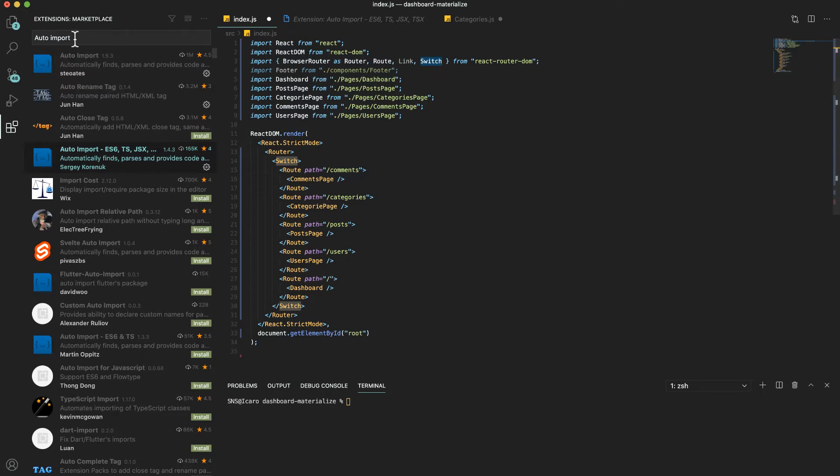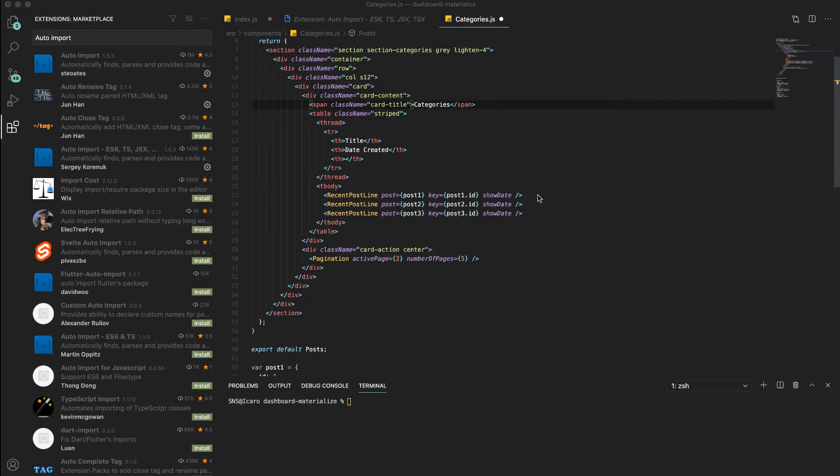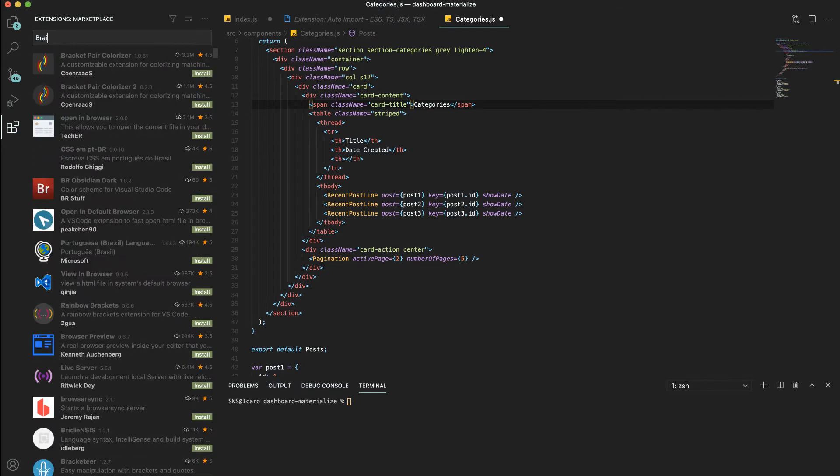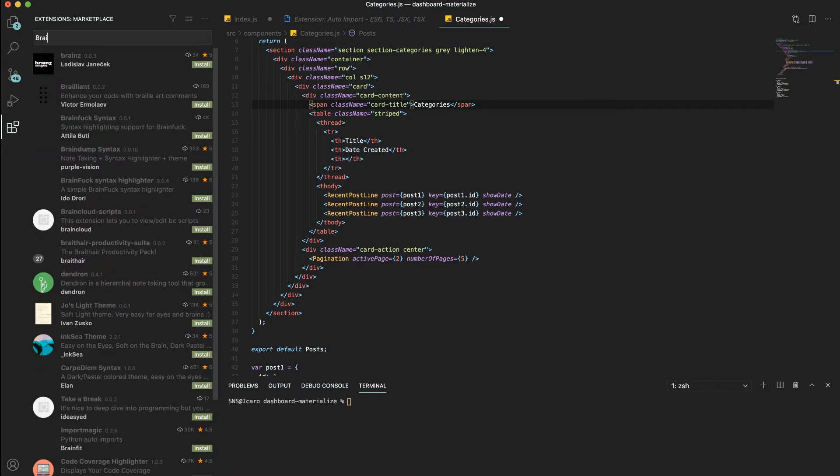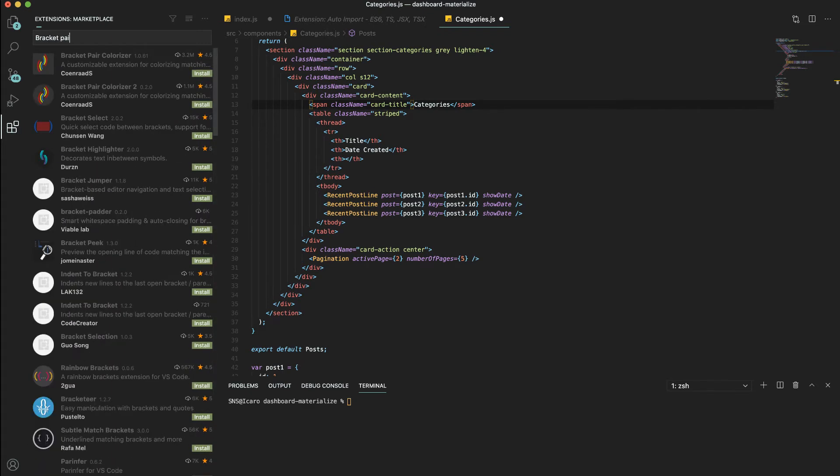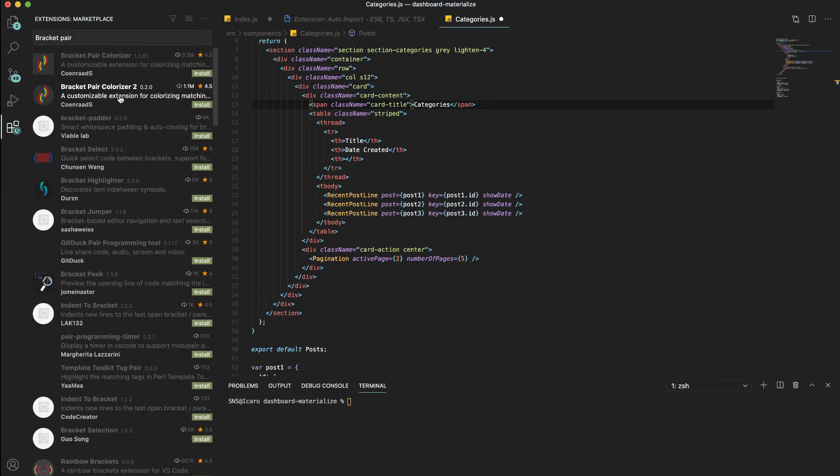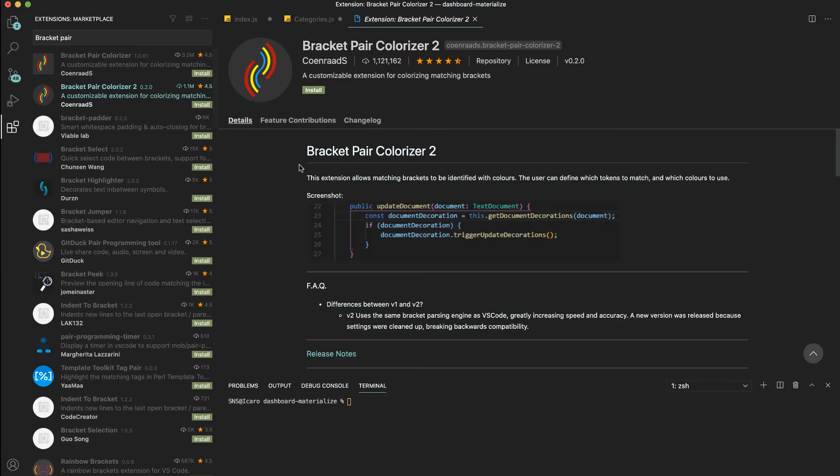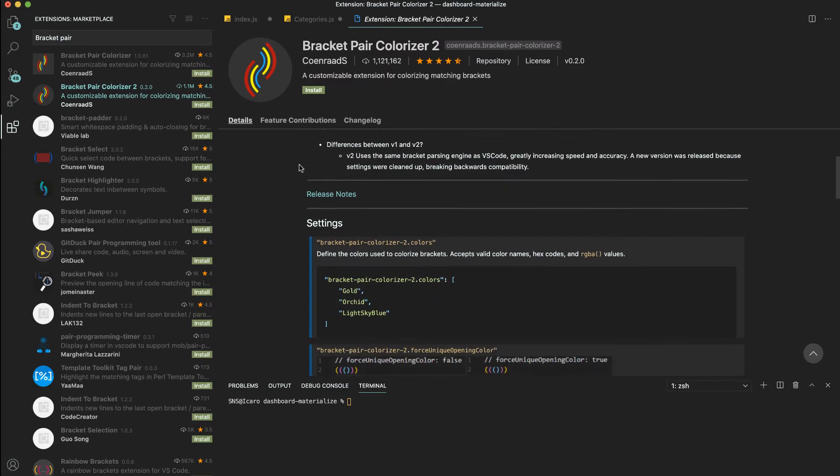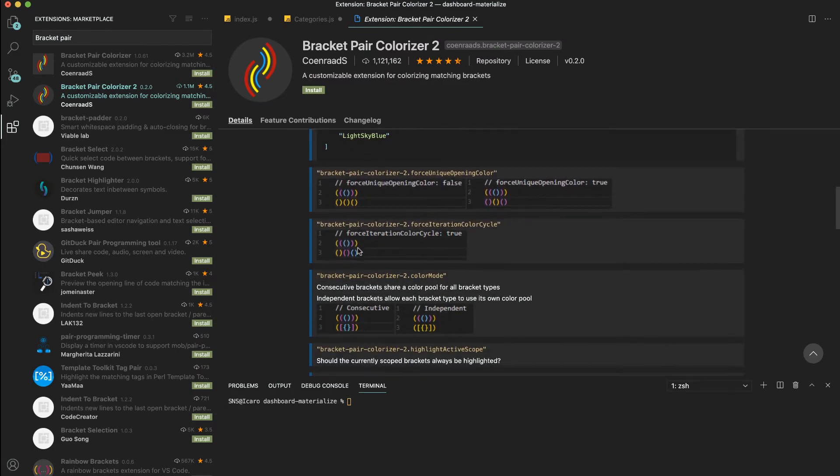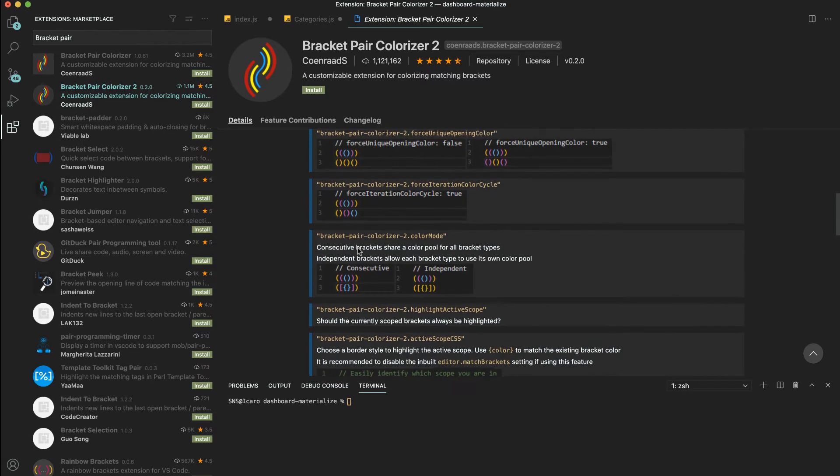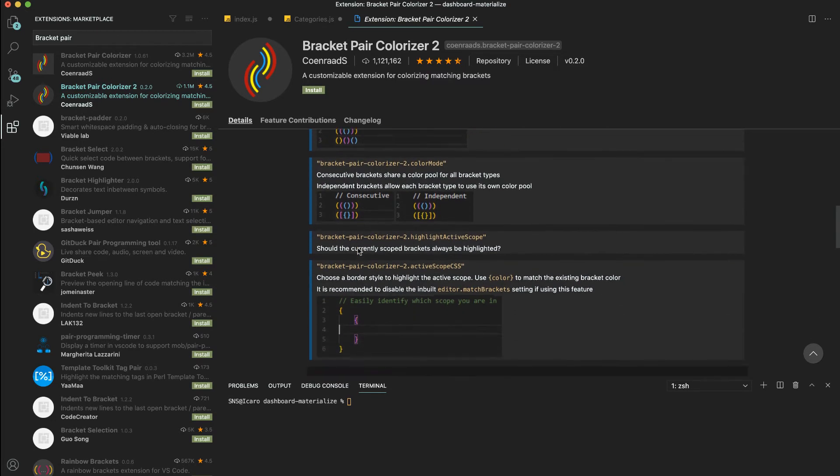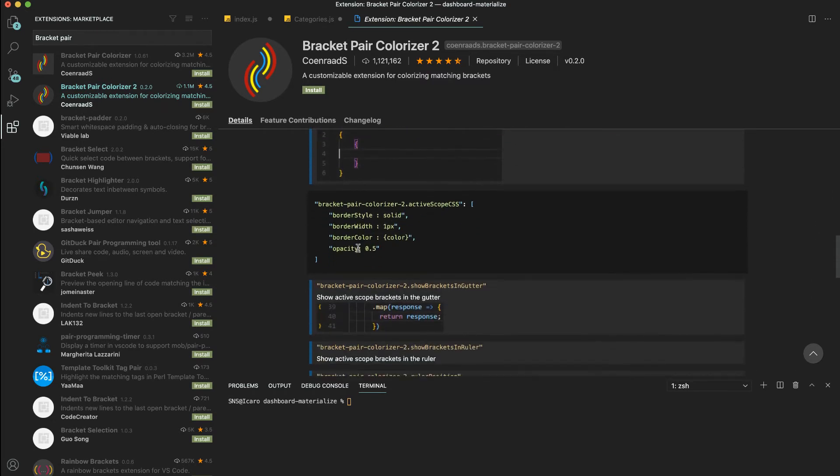Another extension I also use quite a lot is the Bracket Pair Colorizer. There's version one and version two. It's very self-explanatory as well. It changes the colors of the brackets depending on the level of the notation.